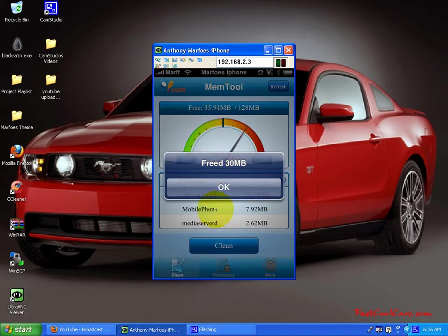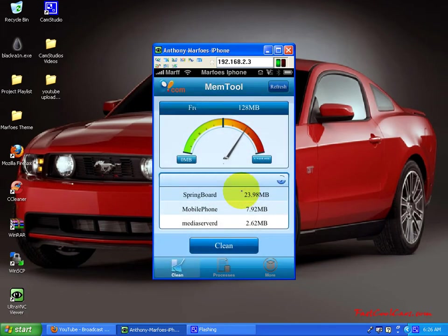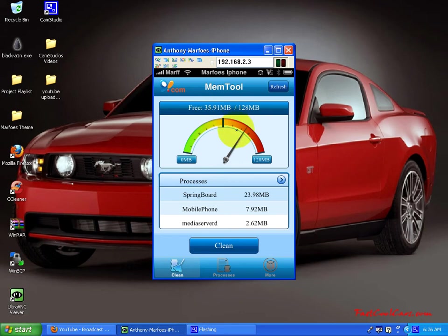Wow, that's a lot. It just freed up 30 MB for me. So if you hit okay, there it is, 35.91 MB I have freed.